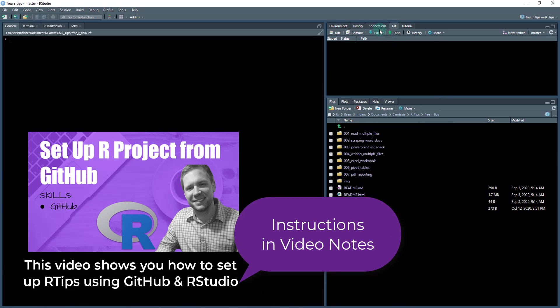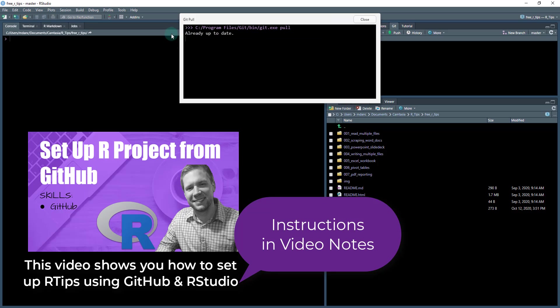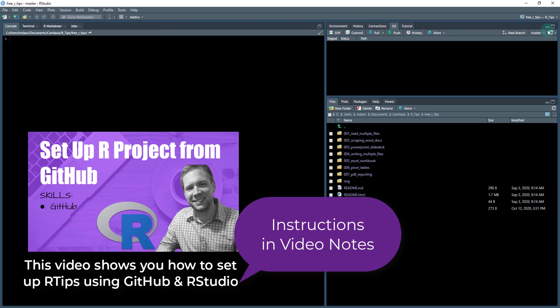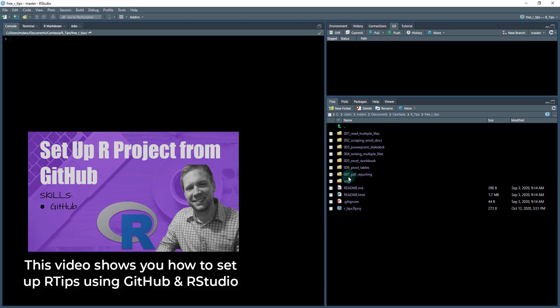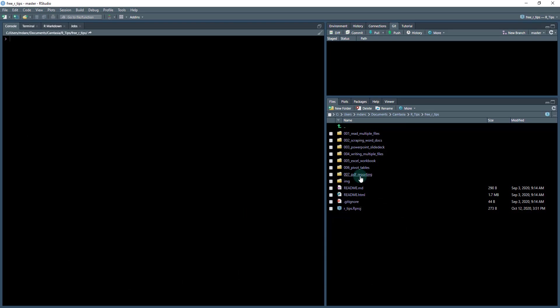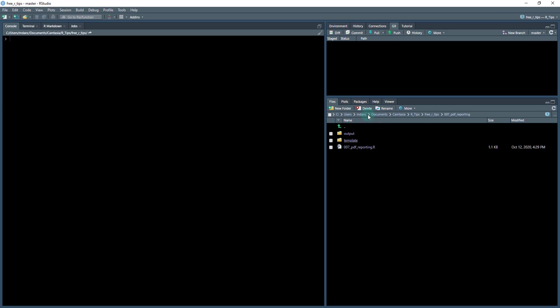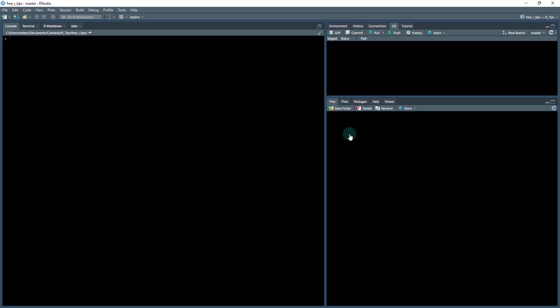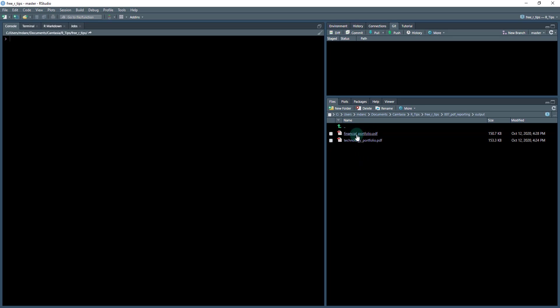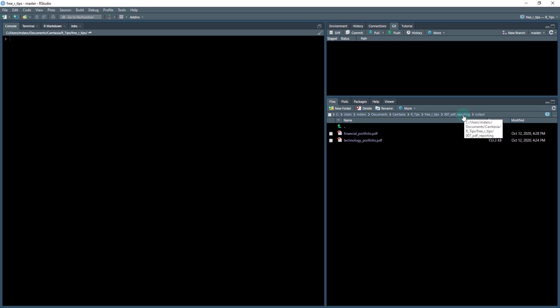First, what you want to do is click do a git pull of your R tips GitHub repo and make sure you're up to date. It should pull down this 007 PDF reporting folder, and this contains the contents of what we're going to be working on today. There's a few different folders in here. The first one is this output, and output is going to be the products. So these are going to be the reports that we automate with just some parameters.